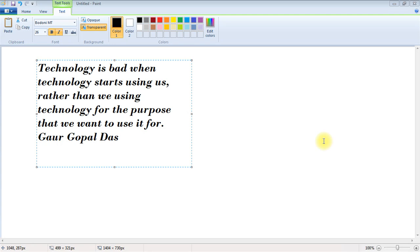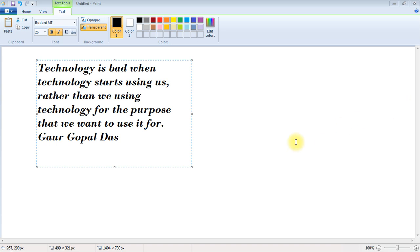Hello and hi friends, welcome back to Krishna's Tutorials. In this video I am going to explain LAWAT 2022 question paper, specifically the legal aptitude part C which consists of 60 questions and 60 marks. Let's get started with the quote: technology is bad when technology starts using us rather than we using technology for the purpose that we want to use it for, given by Gaur Gopal Das.